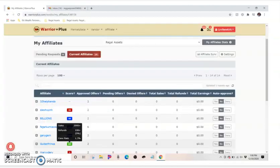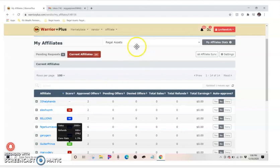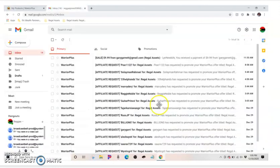Like this person here, you can see this is Regal Assets and this only has 14 current affiliates. It's the 30th of this month and you can see this product has only been up two days.